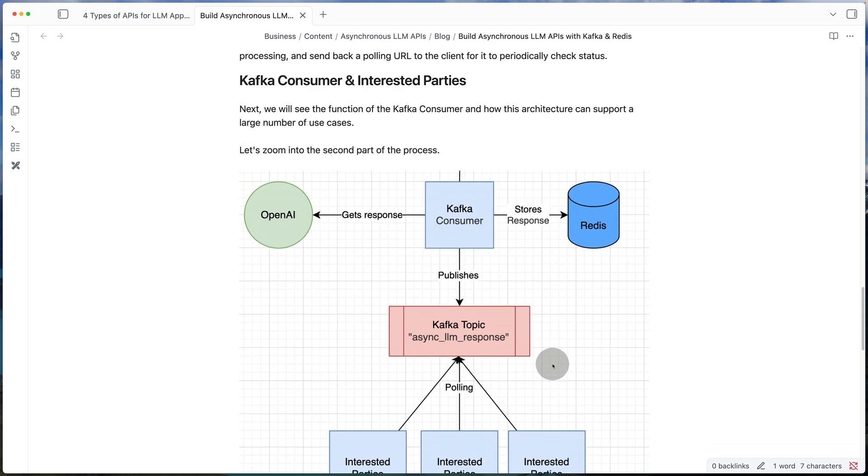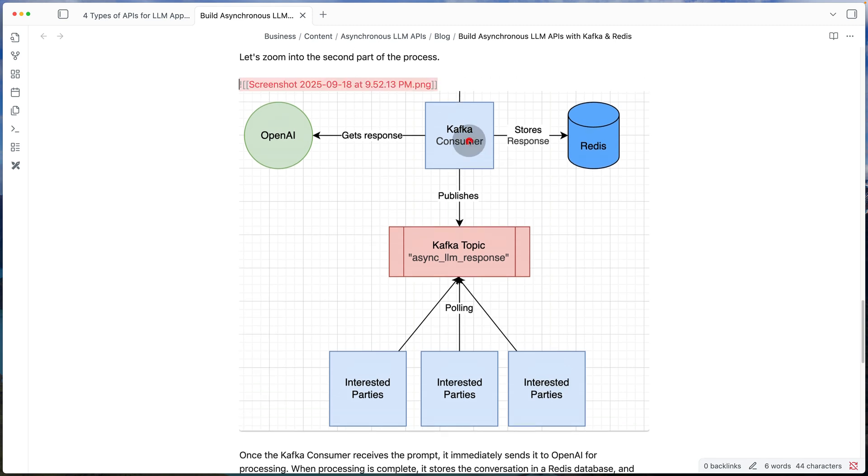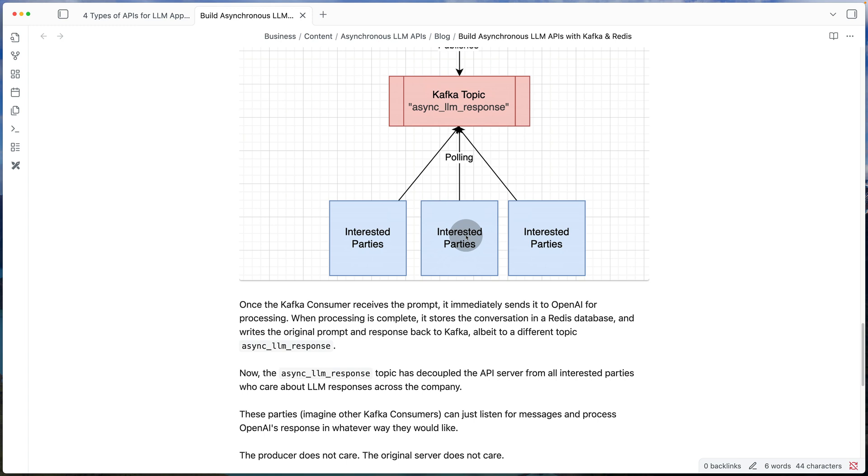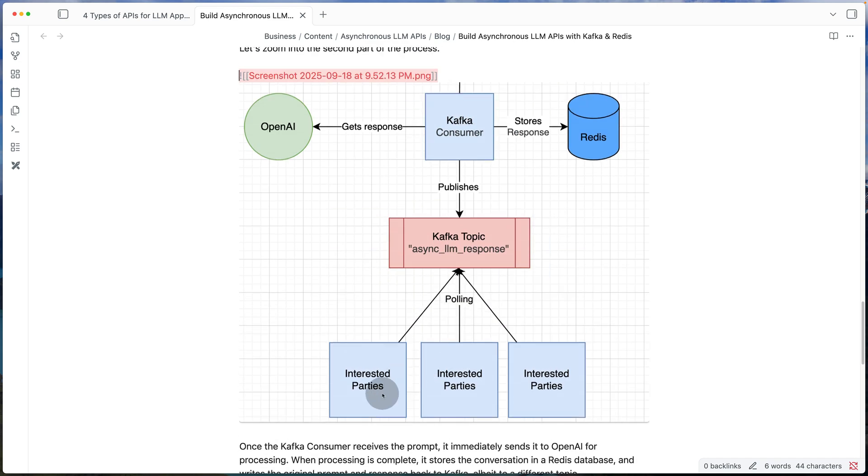So if we zoom in to that part of the design, it's the consumer getting the response from OpenAI, storing it on Redis and then publishing it back to Kafka to a new topic. Now there might be many different systems that rely or that wants to do processing on that response we've just received.